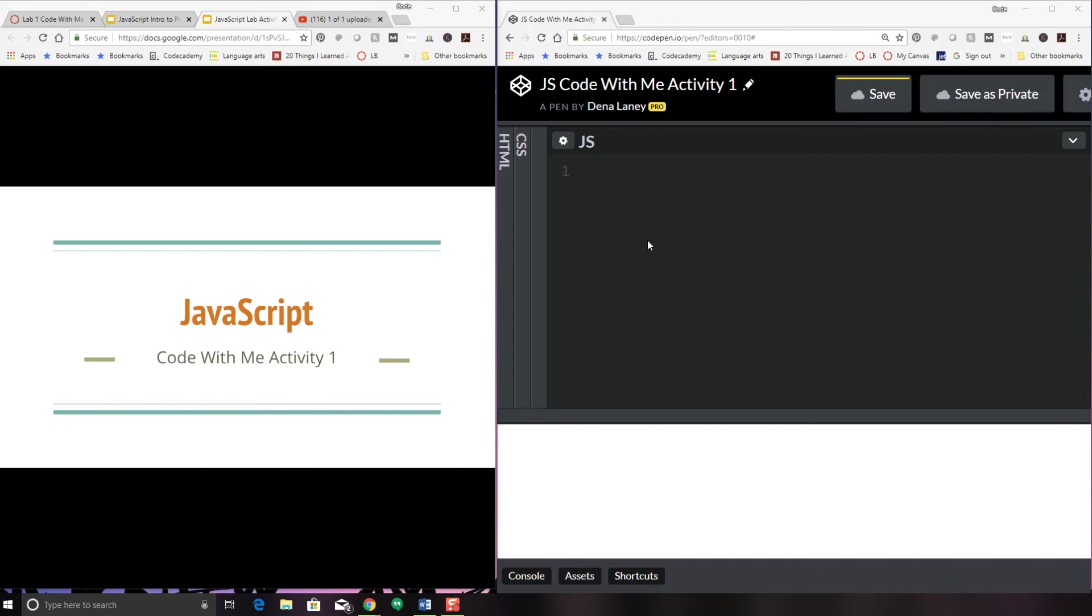Hi there. So let's get started with our first Code With Me challenge activity for JavaScript.